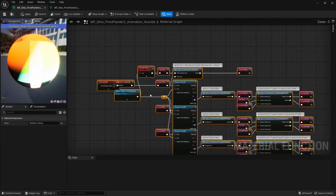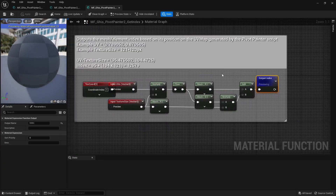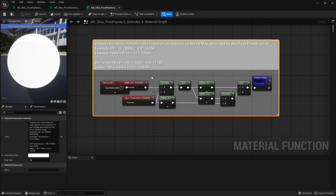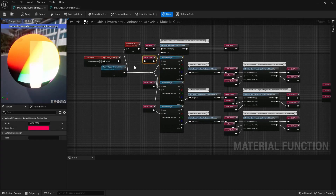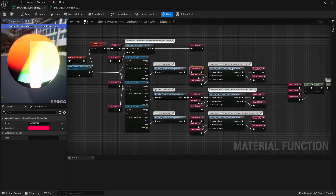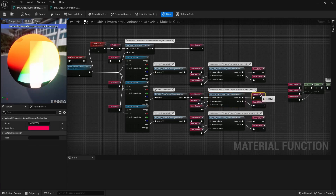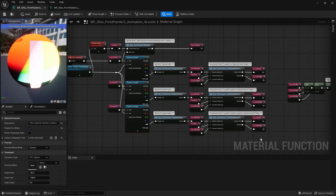This is where the hierarchy is reconstructed and where that jumping from parent to parent happens. We first have the getIndex function, which takes as input parameters the UV map generated by the script and the texture size, and returns an index based on that simple index counting method. Here, the position-and-parent-index texture is sampled the first time to get the parent index of all meshes. From that index, we get the parent UV coordinates and sample that texture again to get the parent's parent index. Then from that parent's parent index, we get the UV coordinates, sample the texture one more time, and so on — that's how we walk up the hierarchy tree and build a list of UV coordinates pointing to a mesh's entire hierarchy: itself, its parent, its parent's parent, and so on.